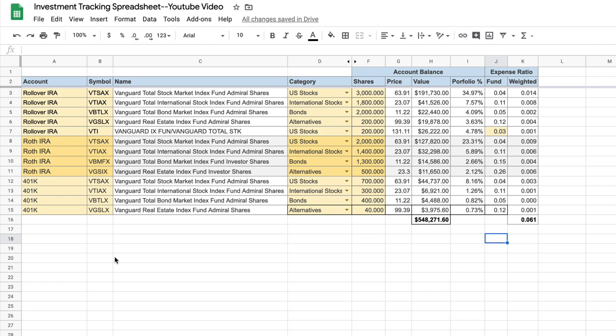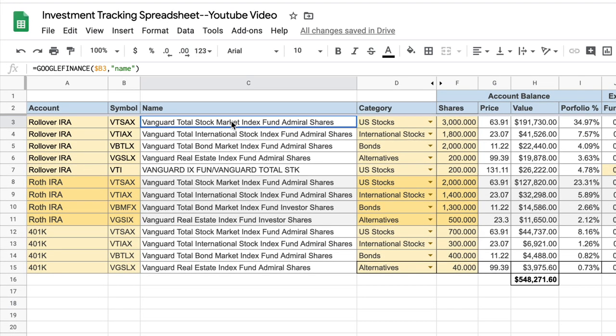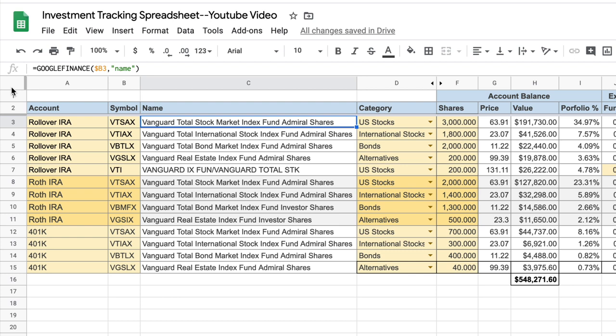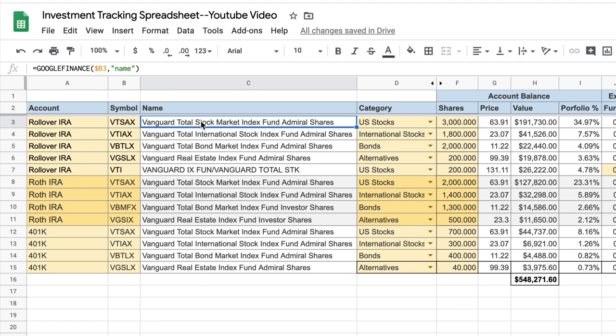Let me show you how that works. Take this cell, for example. If we click on it, you can see we use a function. It's the Google Finance function. It references cell B3, which is the ticker symbol, and then pulls in the name for that fund. So when you enter a symbol for a mutual fund or ETF, it should pull in the name of that fund automatically.